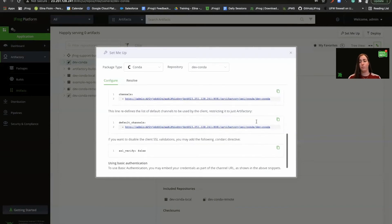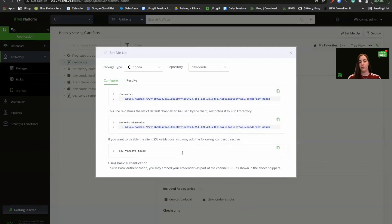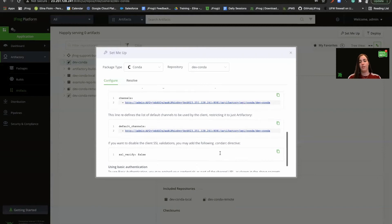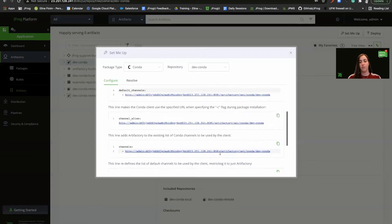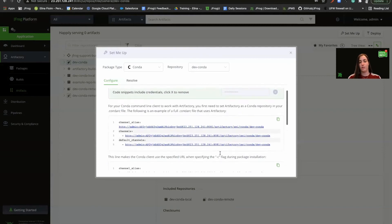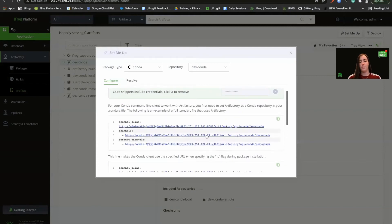Great. If we want, we can disable the client SSL validations and end the SSL verify false flag. For this example, we'll just copy the snippet and we'll head to our terminal window.